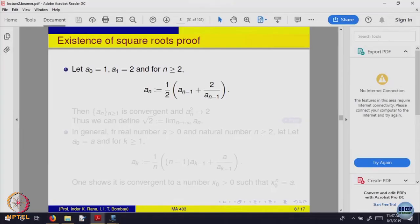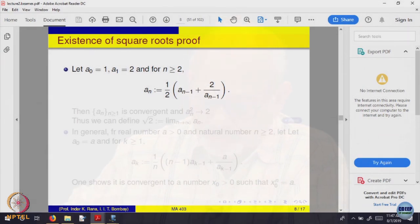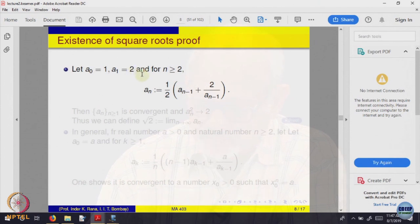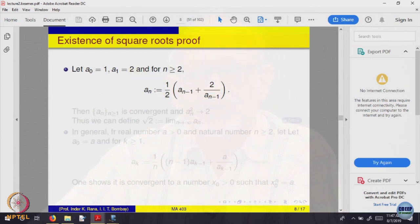Let us define a sequence: a_0 to be 1, a_1 to be equal to 2, and inductively for n greater than or equal to 2, a_n is half of a_{n-1} plus 2 divided by a_{n-1}.